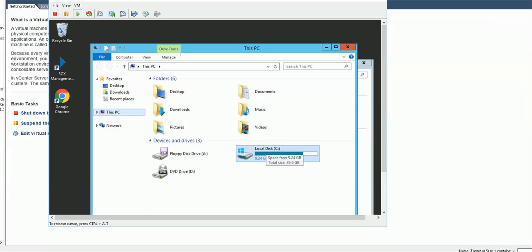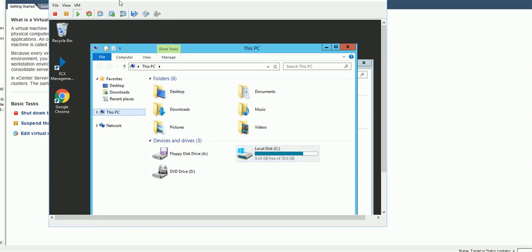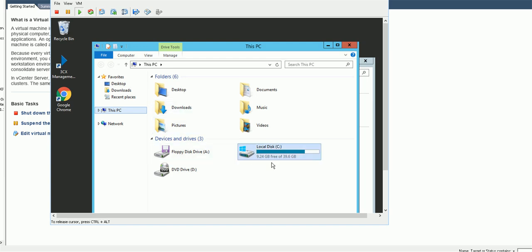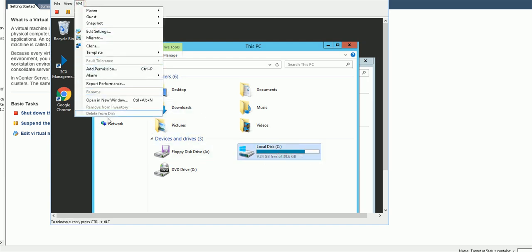This video is going to show you how to expand the space on a VM in the ESXi server. This is a running VM — we've got 9 gig now. It's easier to expand it.